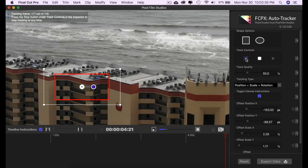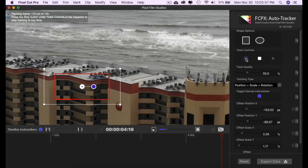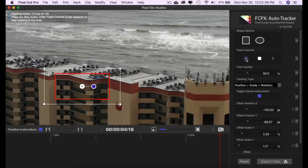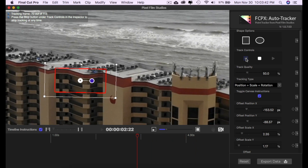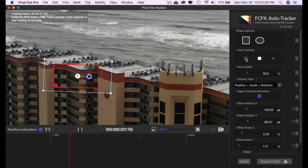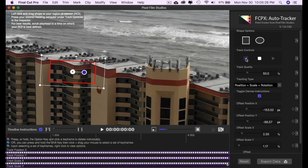This is 119 frames so this may take a little bit — I'm going to speed up this process and see you on the other side. Alright, now that the tracking process is completed we can see all the keyframes down here for all the different positions, scales, and rotations. So now once that's done tracking, we can click Export Data.